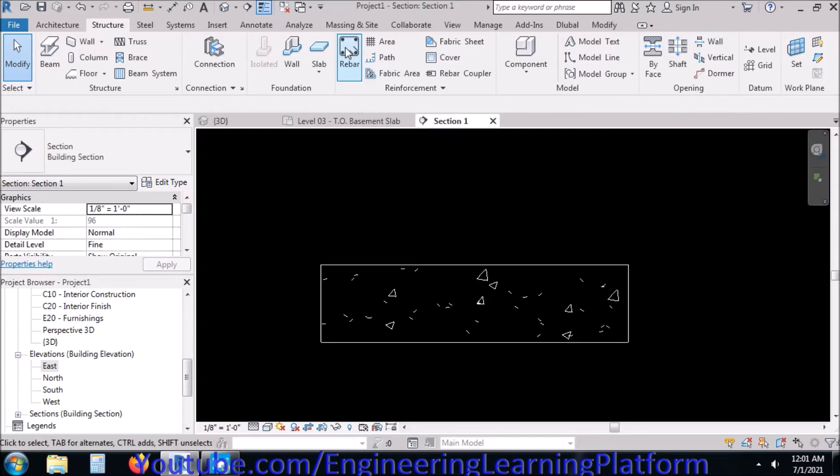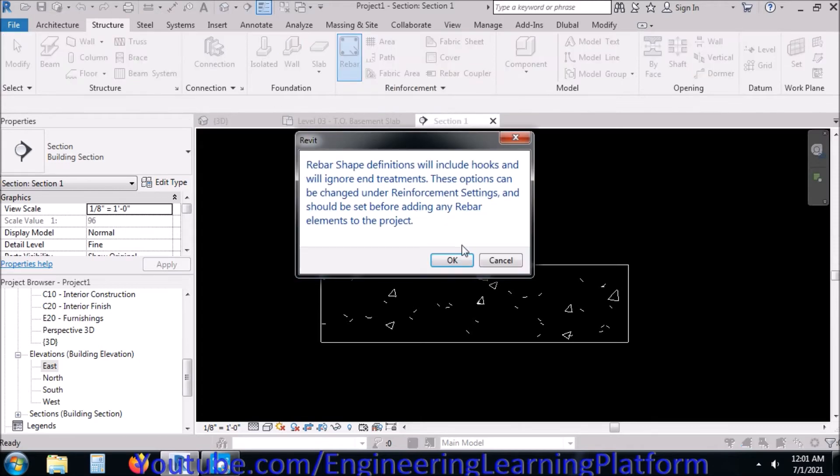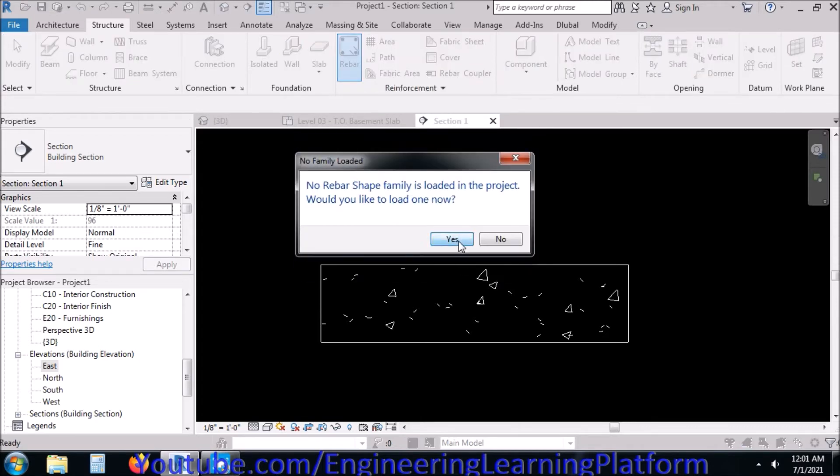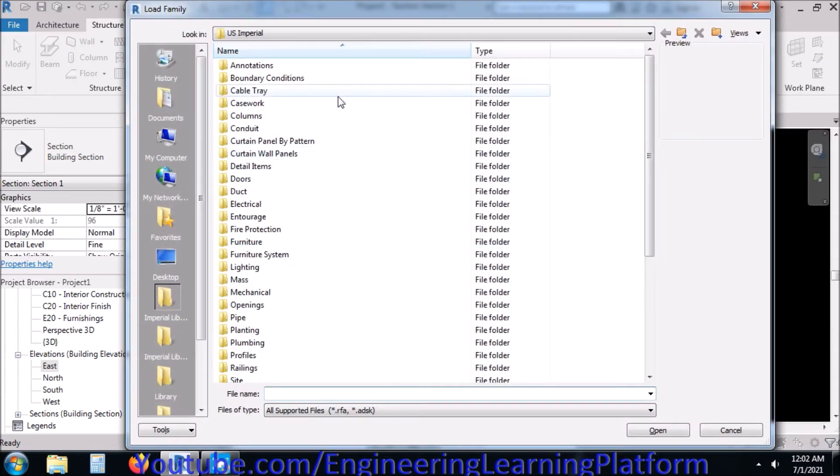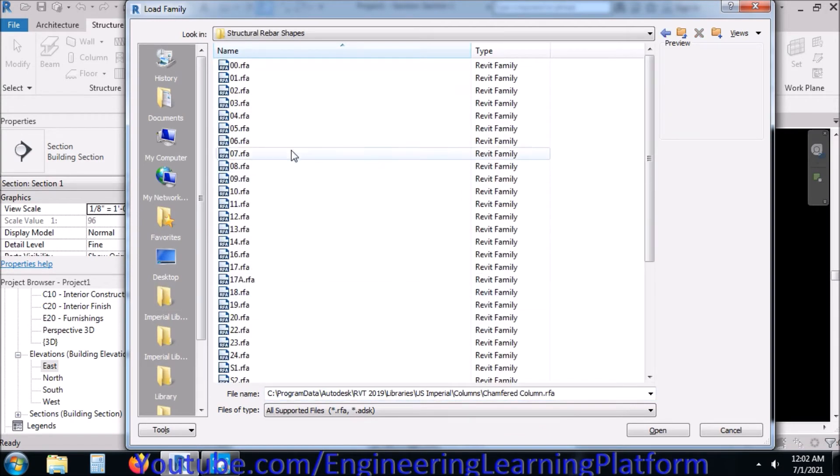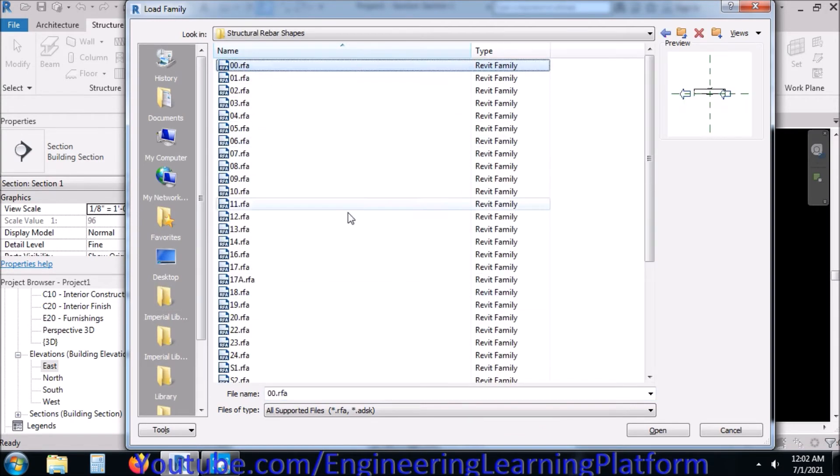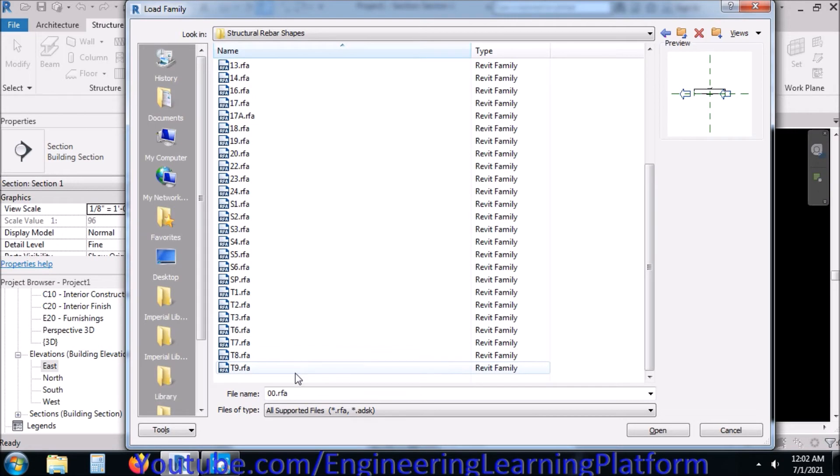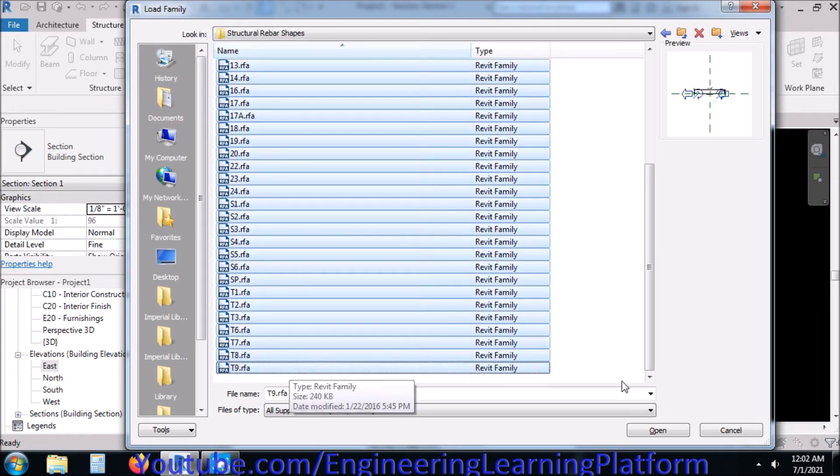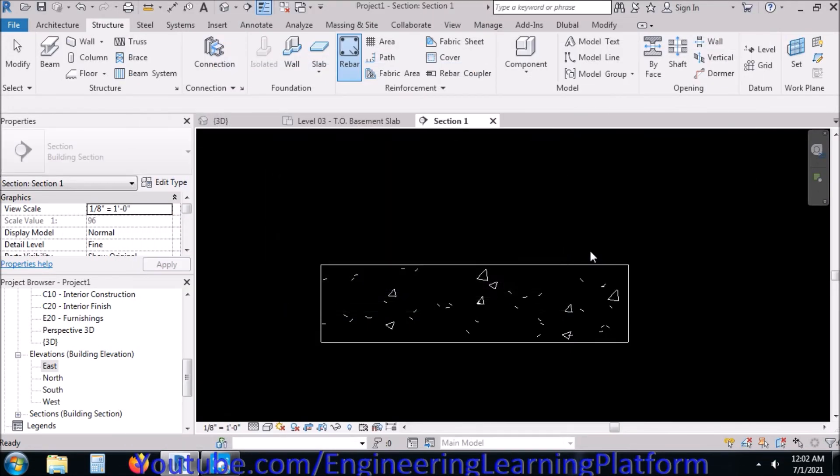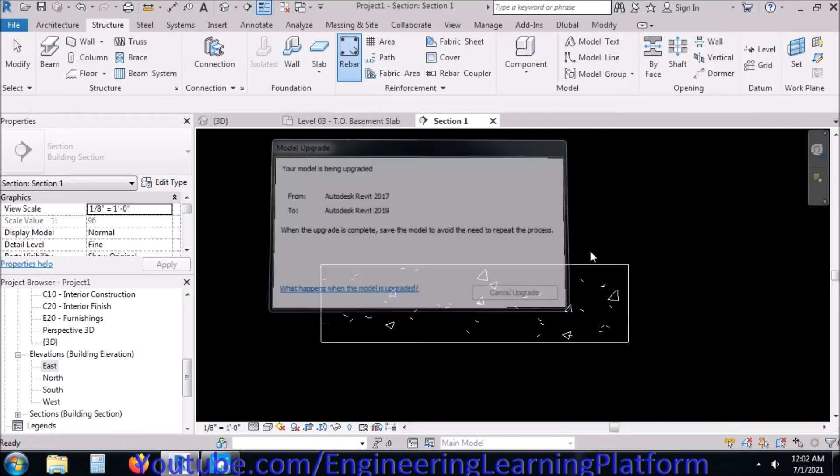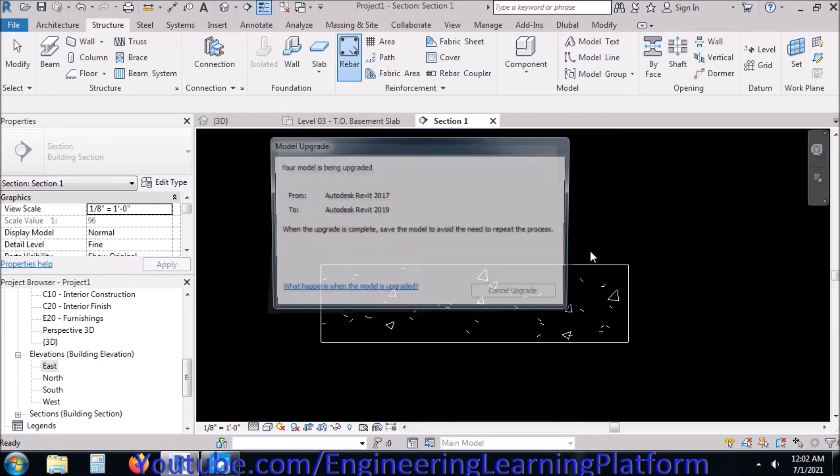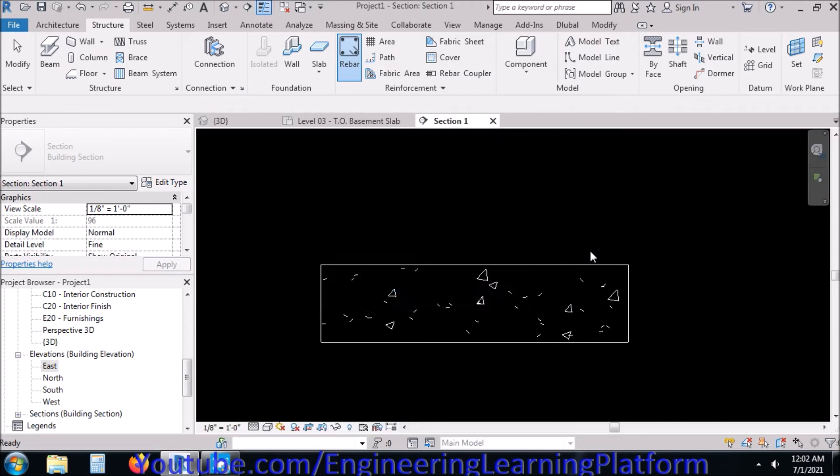Now let's import the reinforcement rebar shapes. We already discussed how to import the libraries in Revit, so now I am going to import all the reinforcement rebar shapes into Revit just to be sure that we require and use the correct reinforced rebar shape when needed.